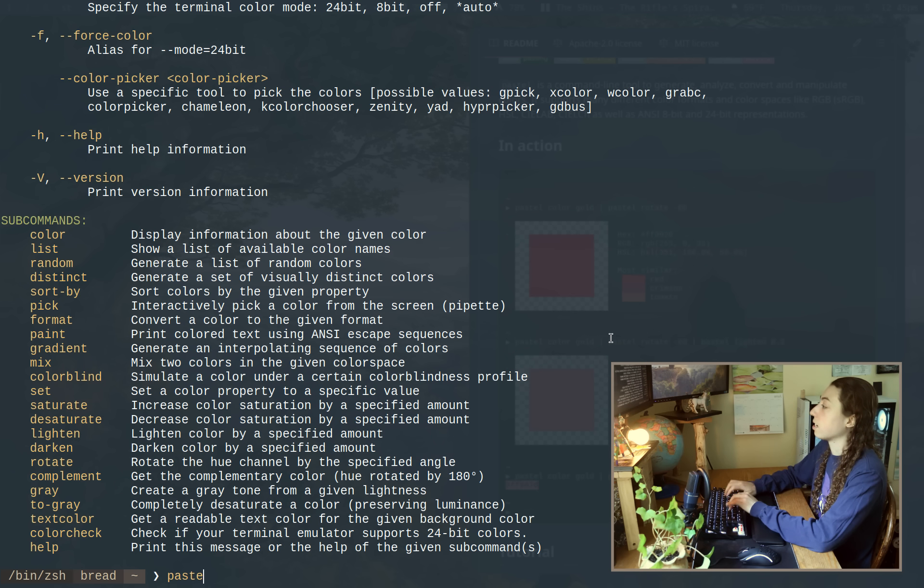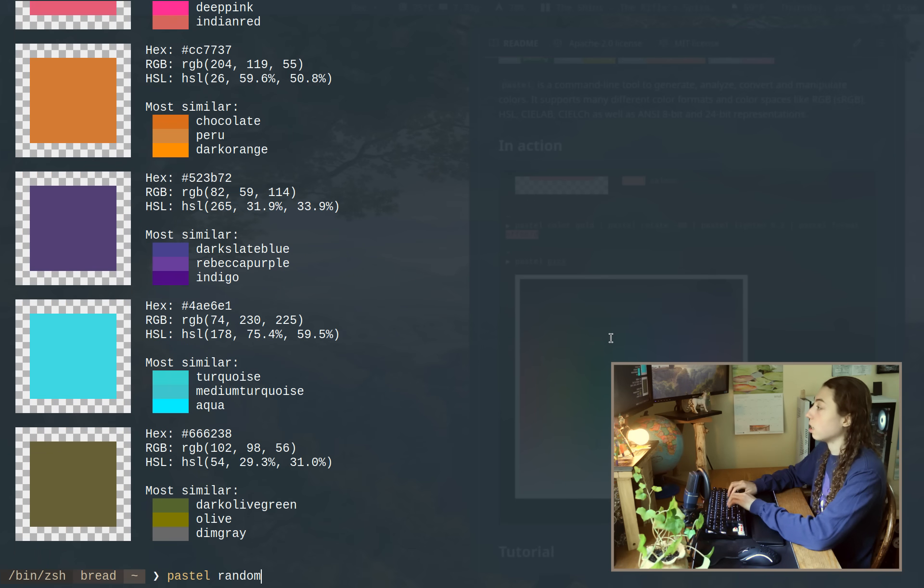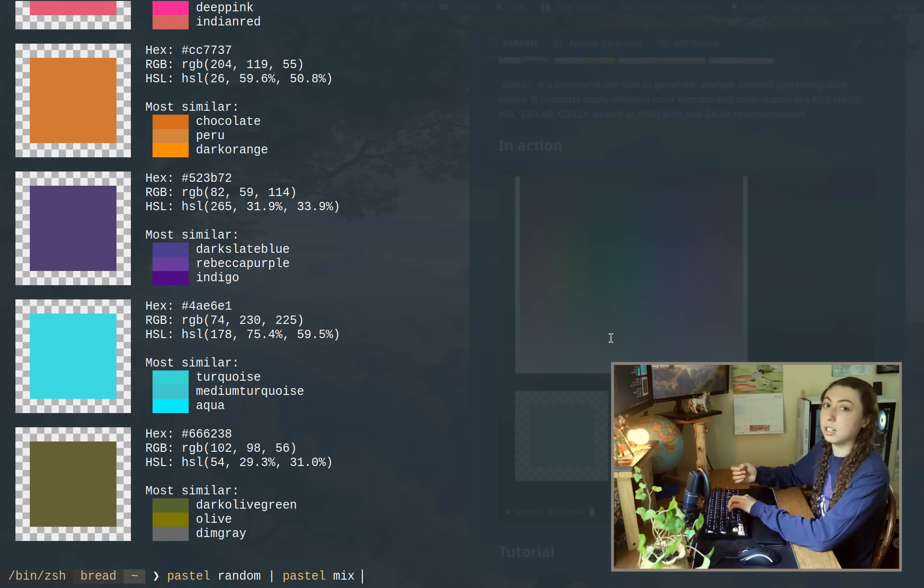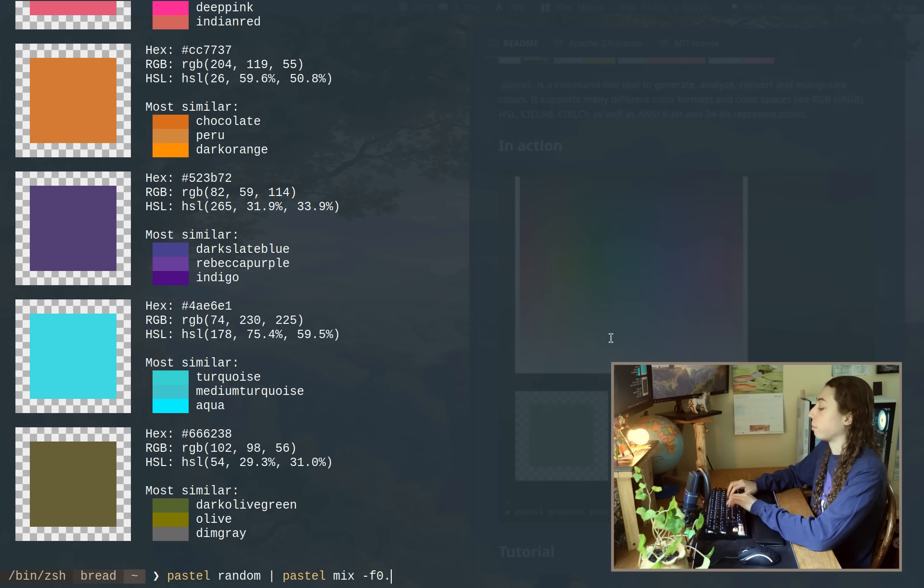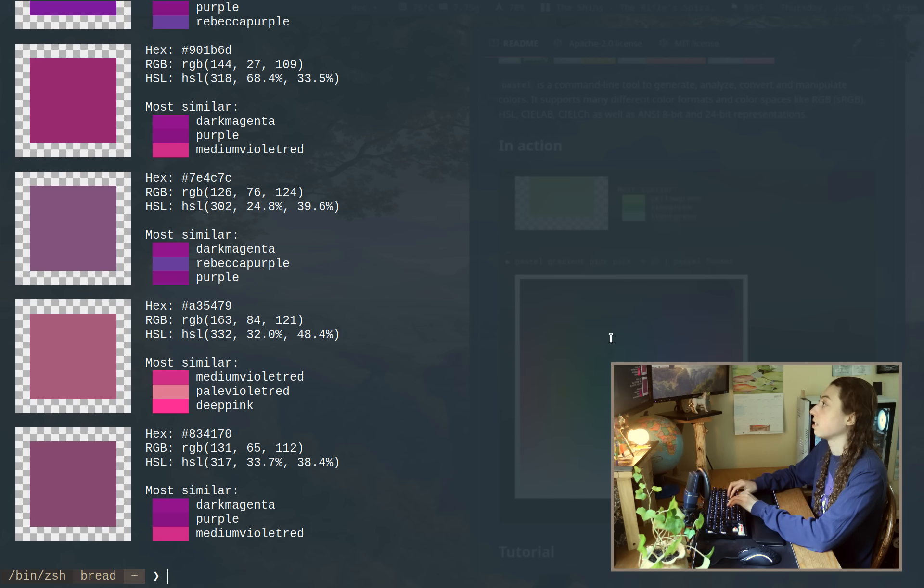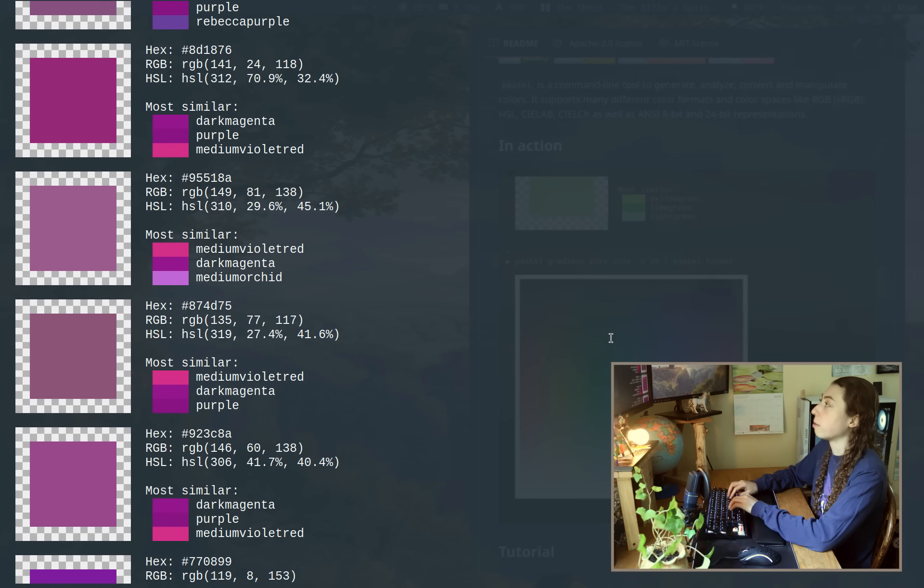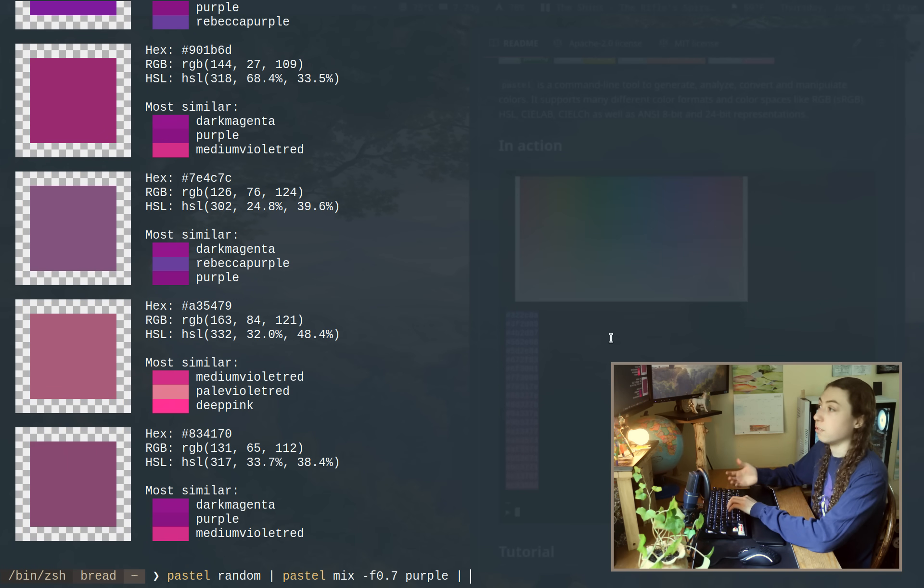So I could do like pastel random. That's just going to give random colors there. What I could then do is pipe that into pastel mix and then mix in a specific color of my choice. So I could do pastel mix dash F 0.7, and then like a purple, right? And that's going to now mix in purple into those randomized colors. And then I'll just get a bunch of different purples.